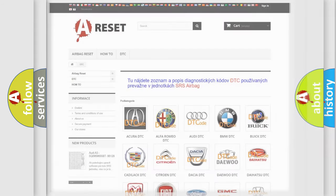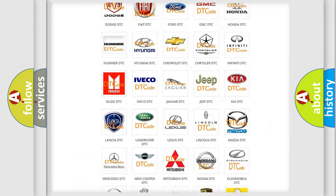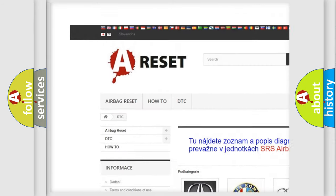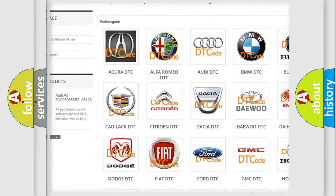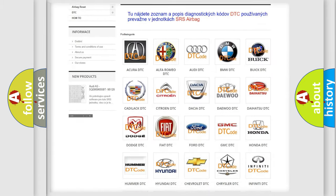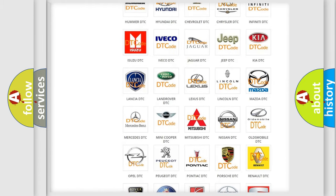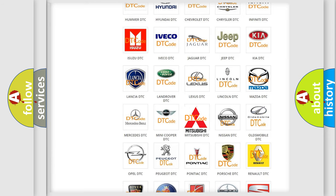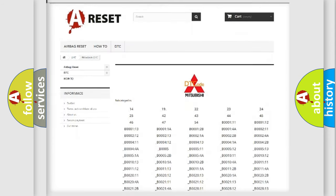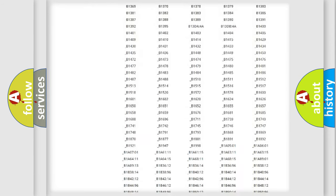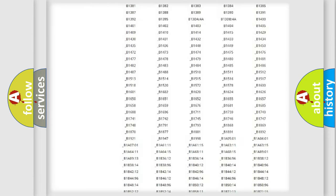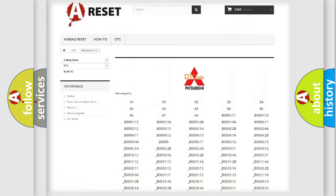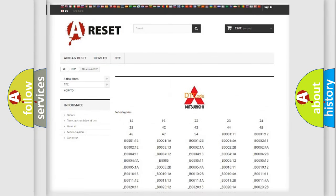Our website airbagreset.sk produces useful videos for you. You do not have to go through the OBD2 protocol anymore to know how to troubleshoot any car breakdown. You will find all the diagnostic codes that can be diagnosed in Mitsubishi vehicles, also many other useful things.